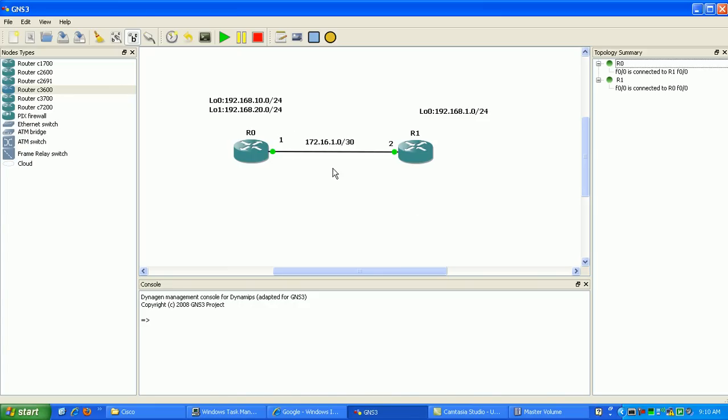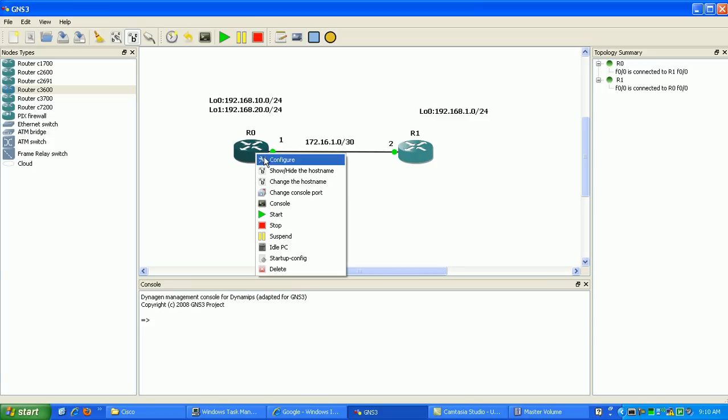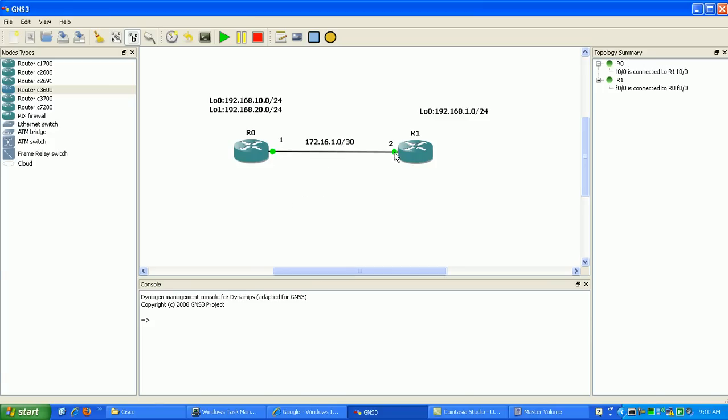But in this video, we're going to be configuring an access control list to control our VTY lines on our router. So what I'm going to do here, as you can see, I've got this simple network here.